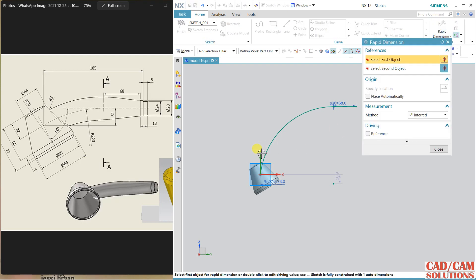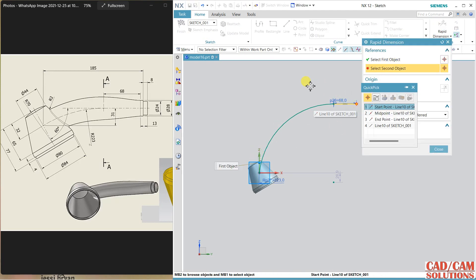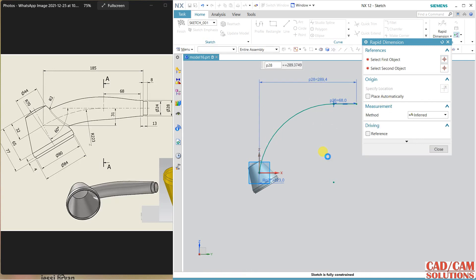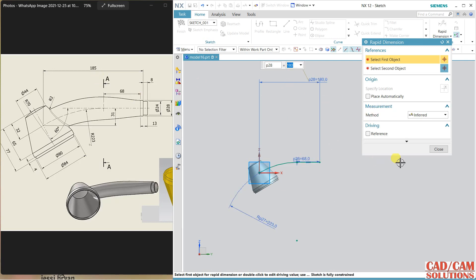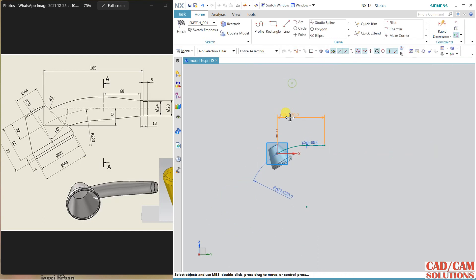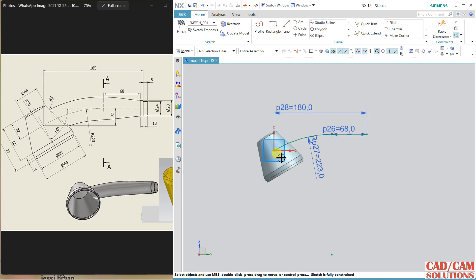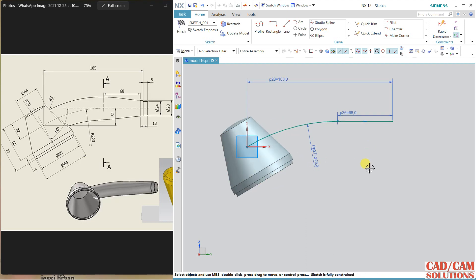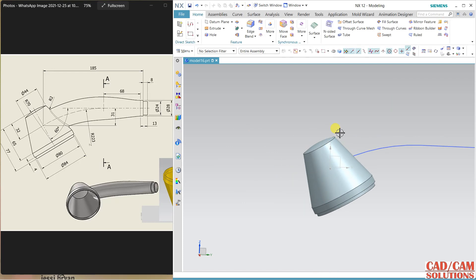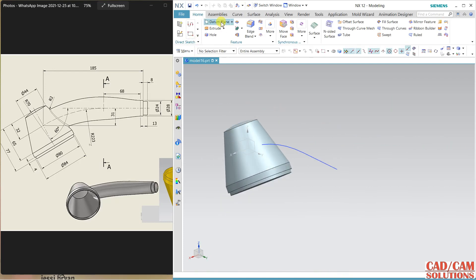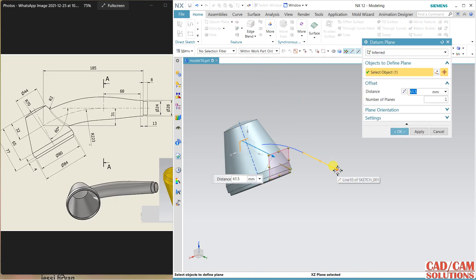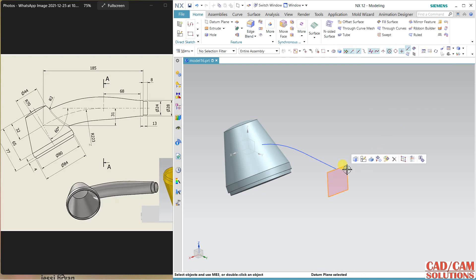The total length from here to this: 13 minus 8 is 5, so 180 minus 5 is 175 — close. My sketch is fully constrained; no need to define this gap as it is already defined. Finish it. Now create a datum plane here, and in this plane create a sketch.